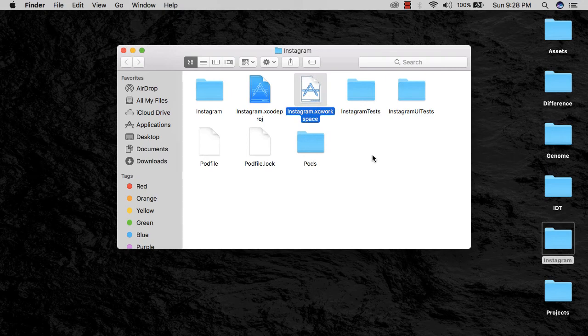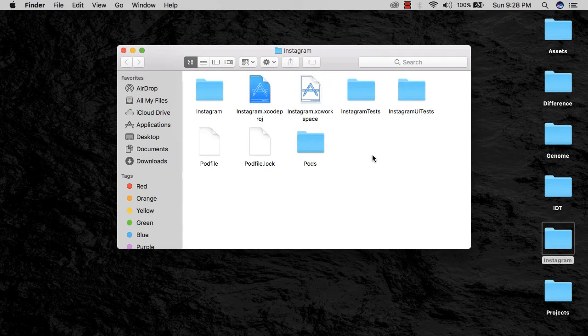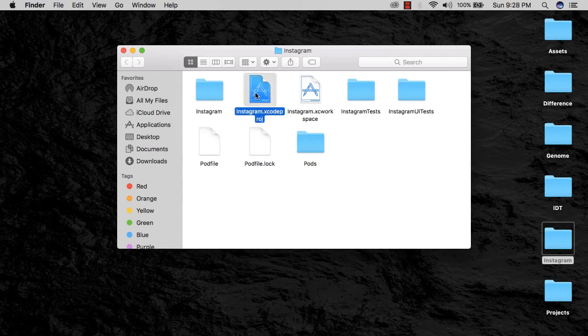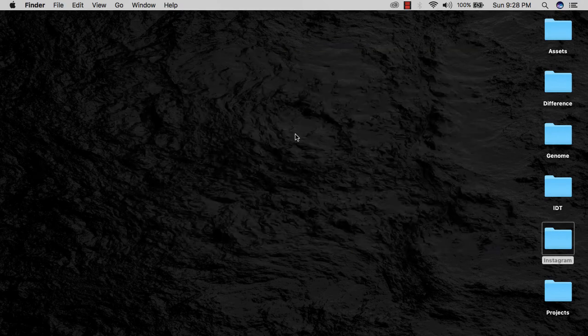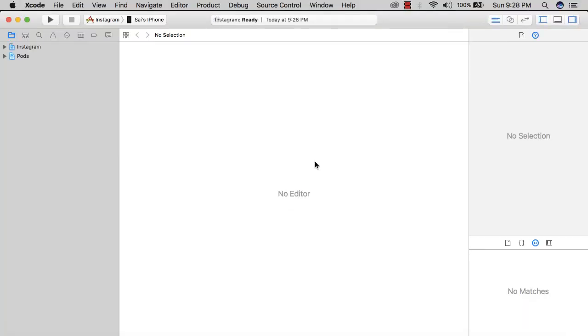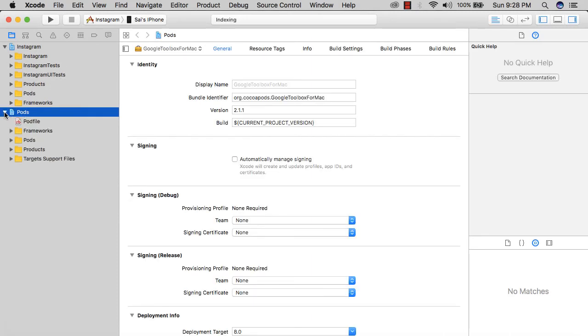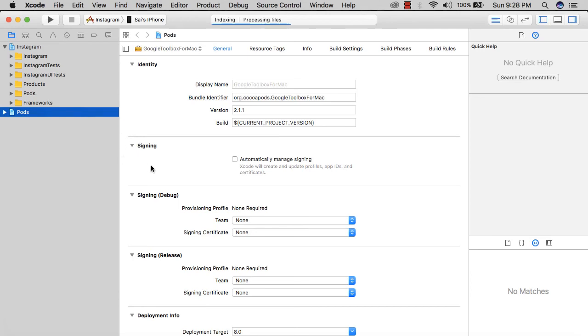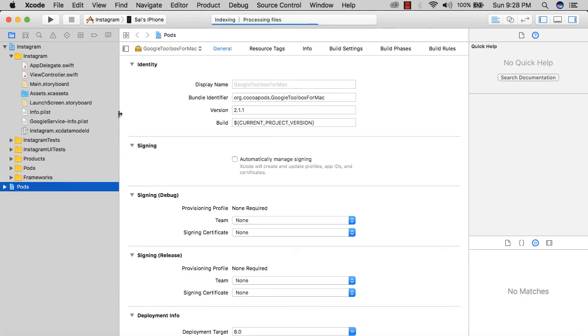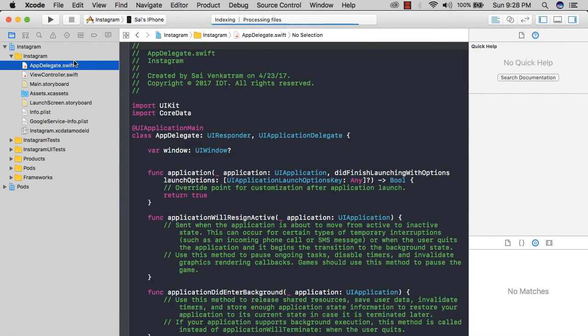Once you go into the folder of the Instagram Xcode project, you see you have the pods, podfile, and something called the Instagram.xcworkspace. Now every time you open this project, instead of clicking on Instagram.xcodeproj, you're going to open the xcworkspace. I'm going to click on that and wait for my project to open up.